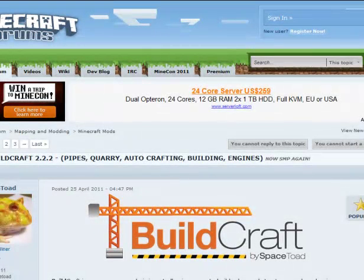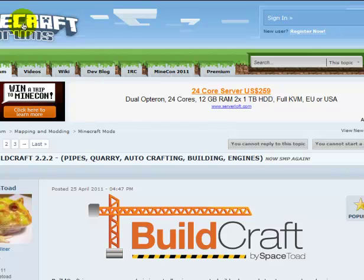So here I am in the forums. I will try to put a link in the description, but you can go on Minecraftforum.net and search for BuildCraft.